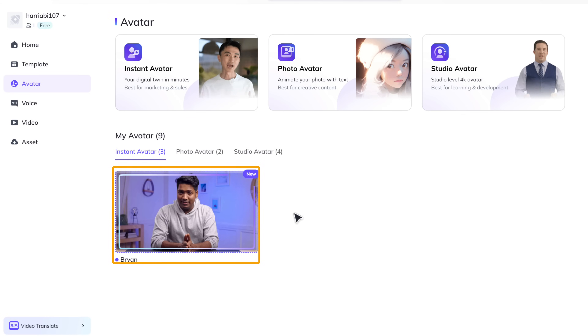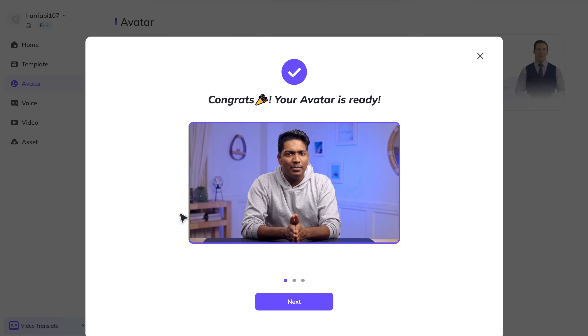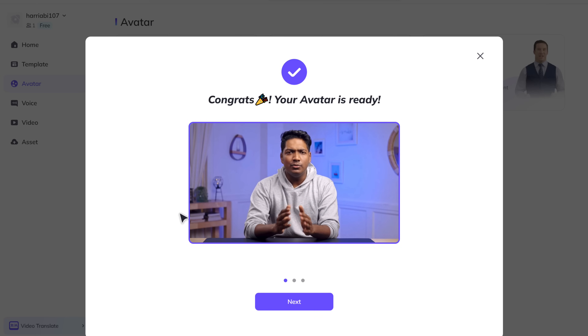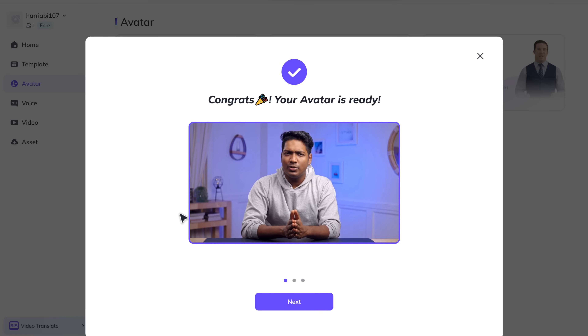Hey Brian, your instant avatar is ready. Feel free to create videos with it. Also click the feedback button to share what you think. Hope you enjoy! Well, the video looks actually pretty good — it got my expressions and hand gestures right.